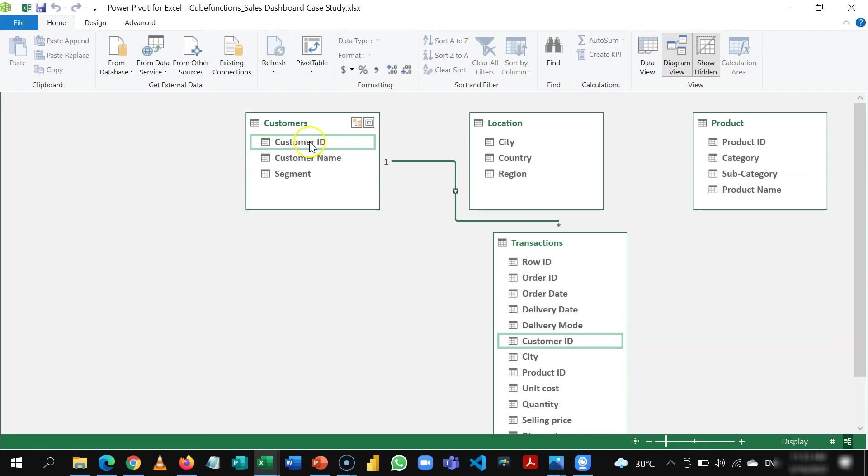This has a unique list, this has a duplicate list so it creates a relationship we call one to many relationship.